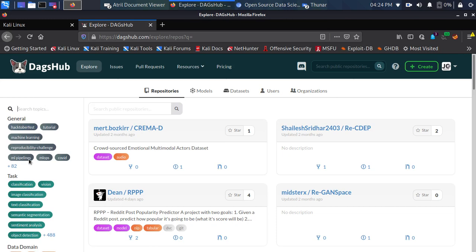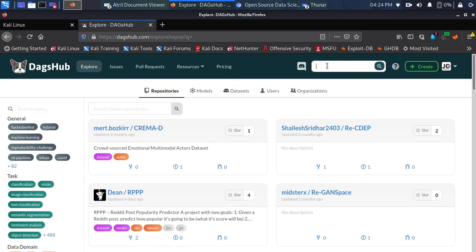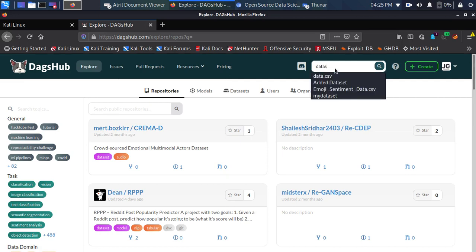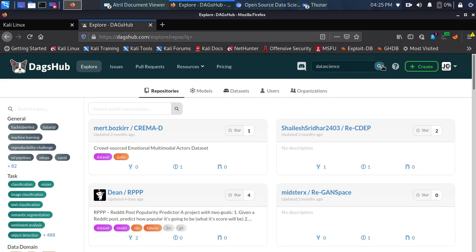You can also search for topics — the items you're seeing here are the topics. So let's see how to use search. You can search from the top bar or from the sidebar. Let's search for repositories — I want to search for a simple term, something like 'data science'.